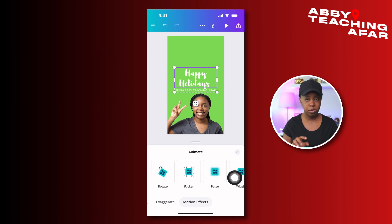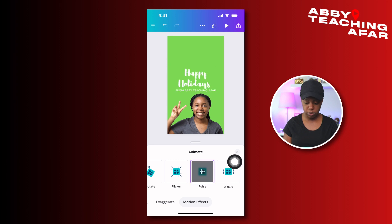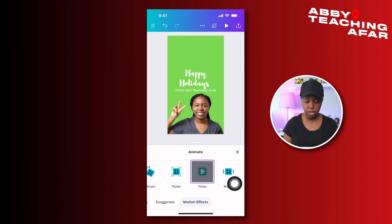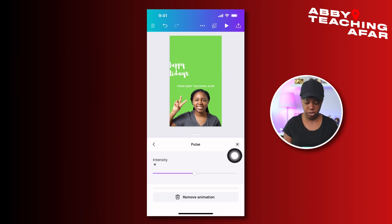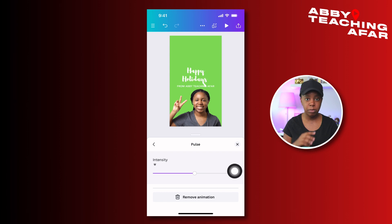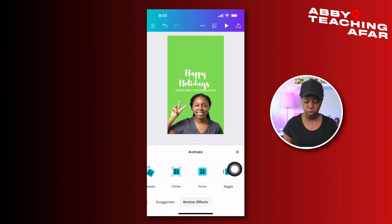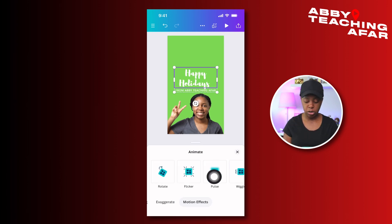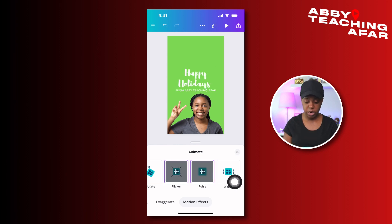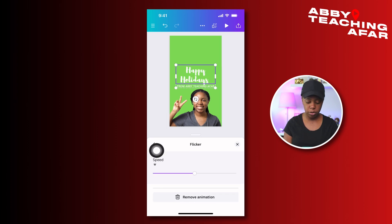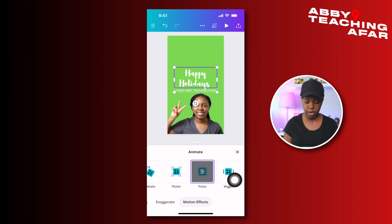I like the motion effects because they linger a little bit longer. I'm going to press pulse and you'll see how it kind of pulses in and out. One thing to note: if you press one of these and you don't want it, you can press on it and change the intensity, or you can remove the animation. You can also combine effects — for example, have both a flicker and a pulse — but if you don't want both, just click on it and press remove animation.